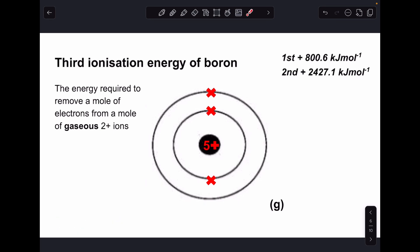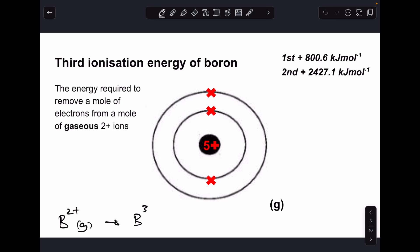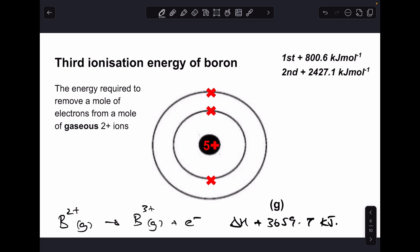After the second comes the third ionization energy — the energy required to remove a mole of electrons from a mole of gaseous 2+ ions. The 2+ ion has five protons but only three electrons. The equation is: B²⁺(g) → B³⁺(g) + e⁻, and the enthalpy change for that process is +3659.7 kJ/mol.